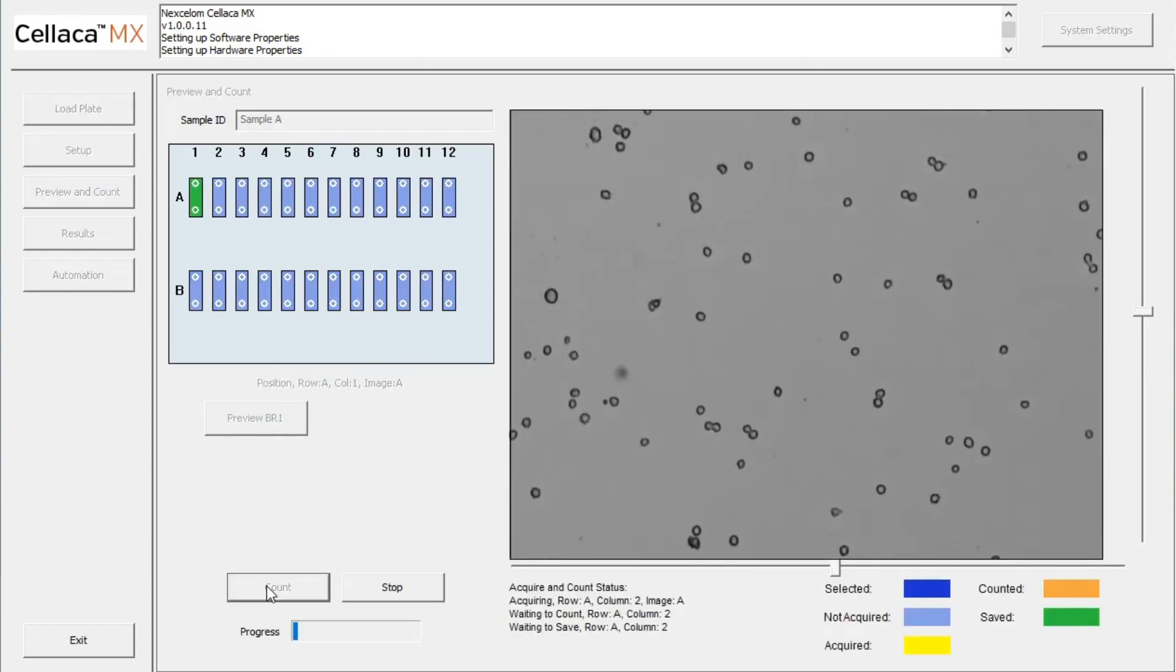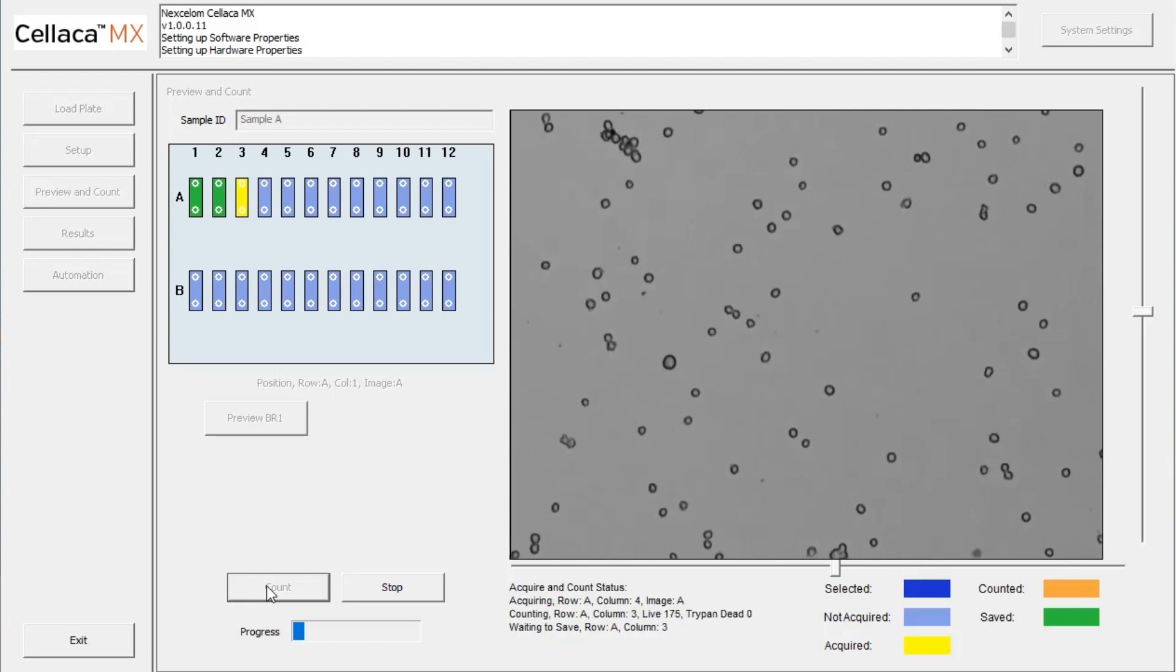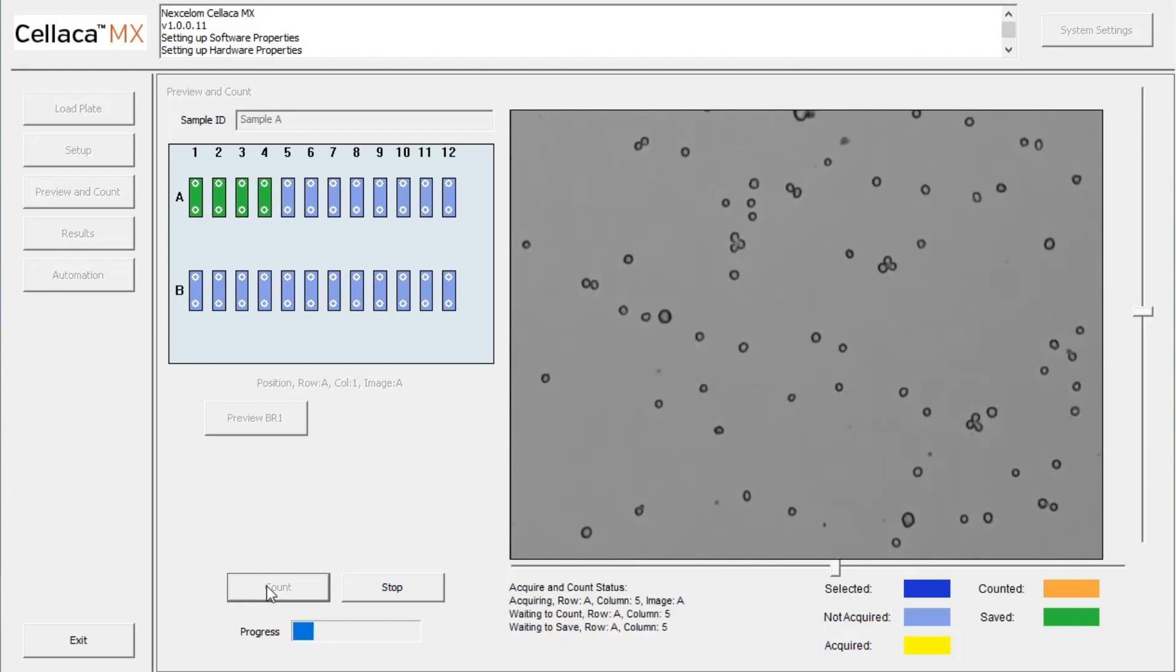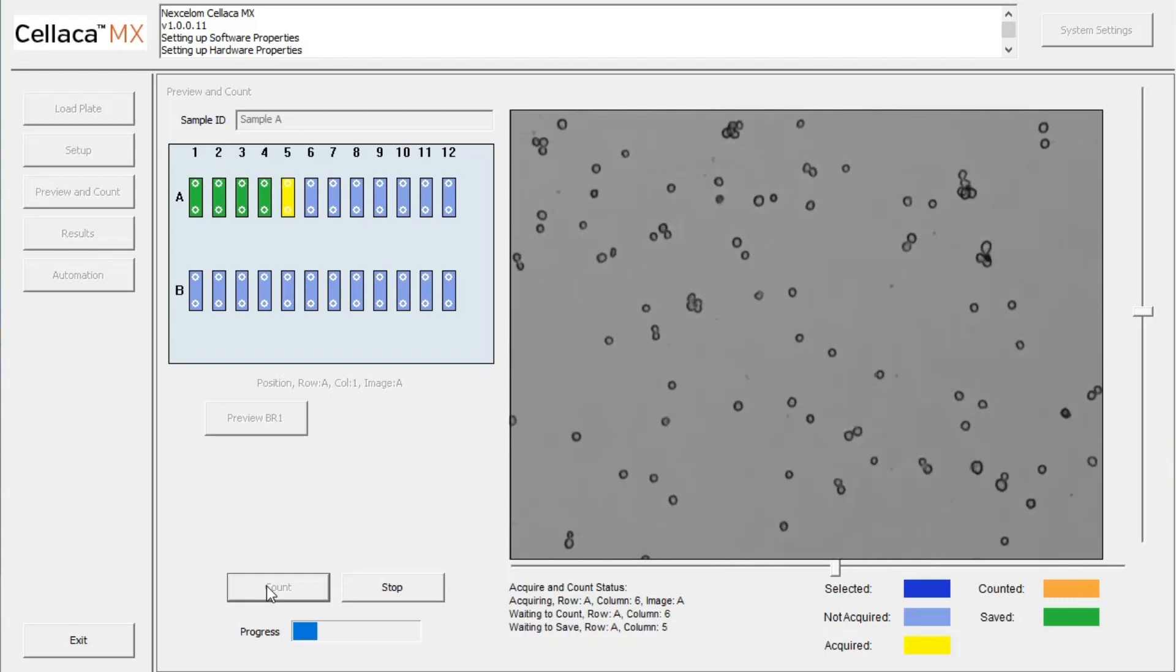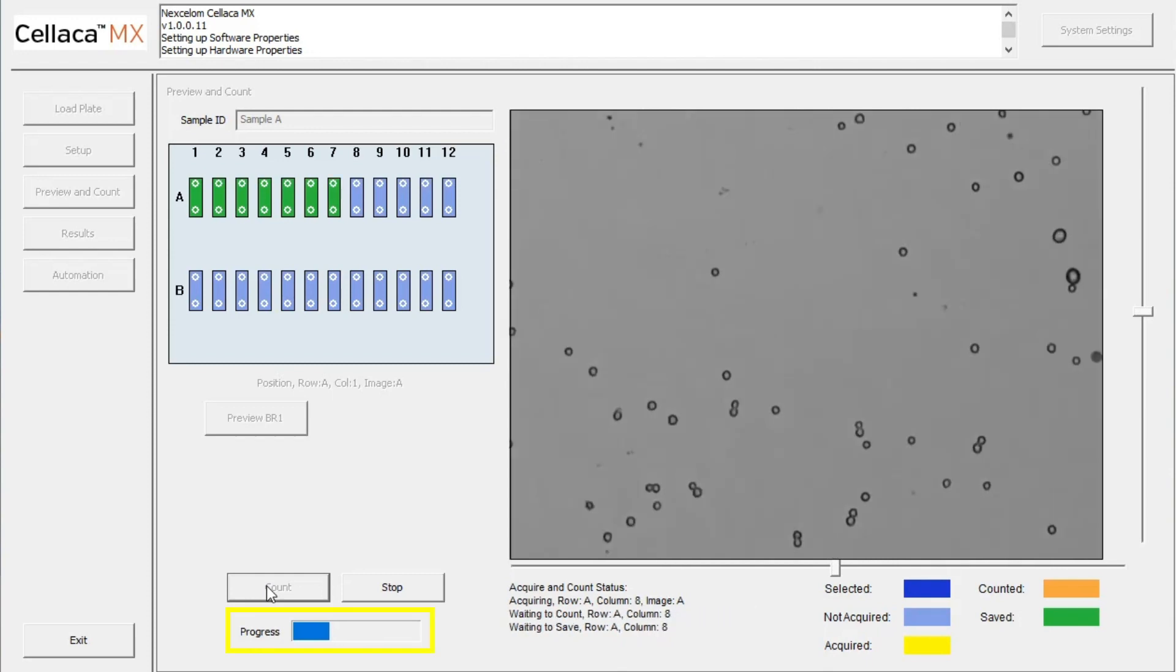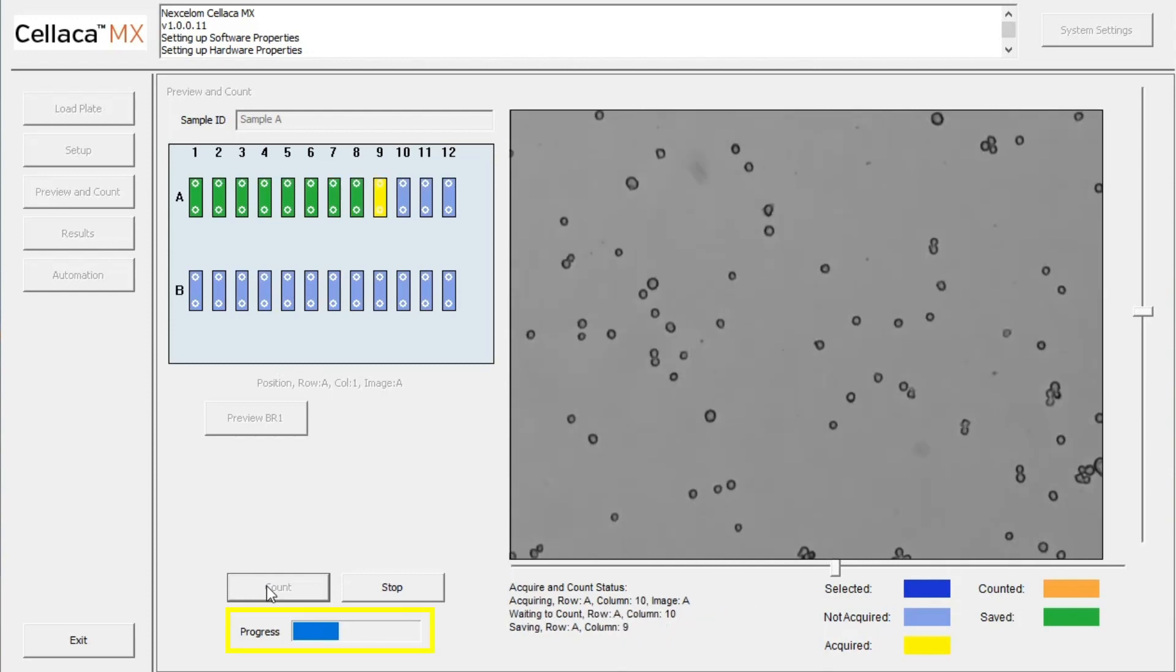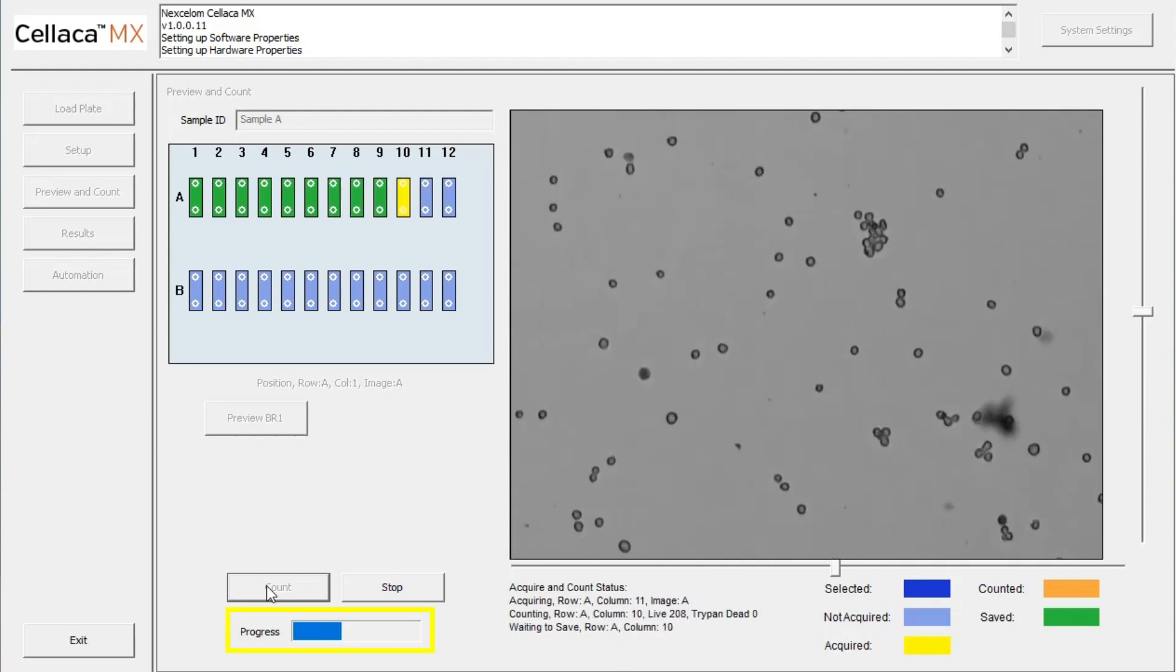In less than 60 seconds, the Cellaca MX images all 24 samples and analyzes the images based on preset parameters. The progress bar allows you to monitor the scanning process in real time.